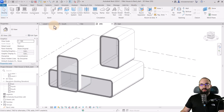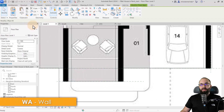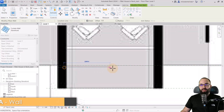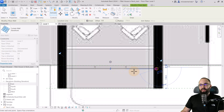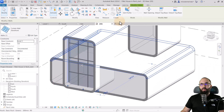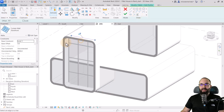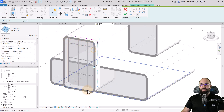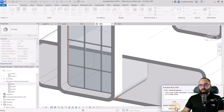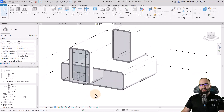Now let's add some curtain walls. Go to level one, then wall, and I'm going to use storefront. Place one going side to side. Hit escape, find that curtain wall, go into edit profile, delete everything, and then use pick lines to pick the inner lines of all the roofs, floors, and walls. Hit finish, delete elements, and now you have that curtain wall in place.